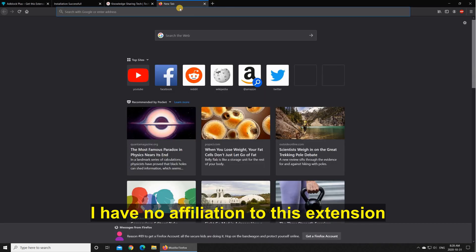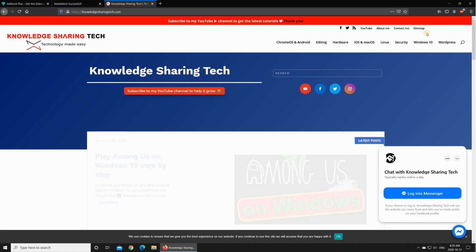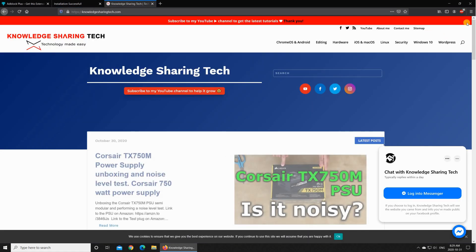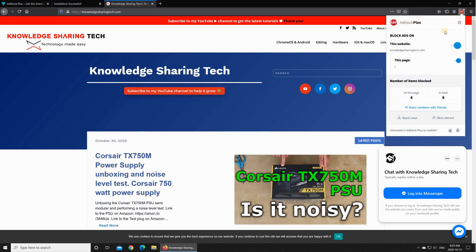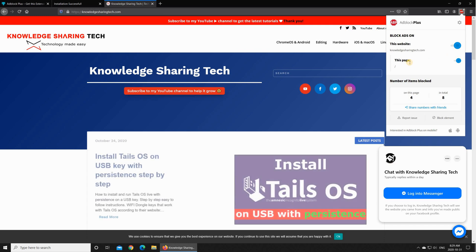Now to manage adblock plus it's very easy, just click on it and here you have the option to turn it off for instance for this website or this web page only.